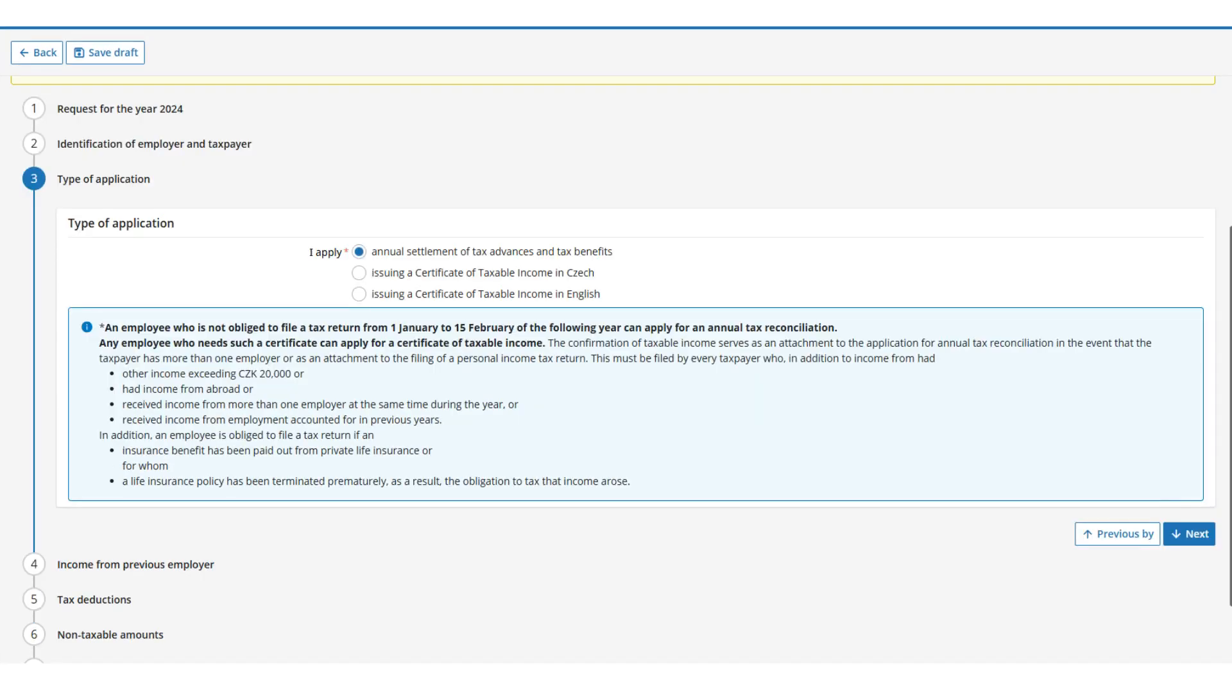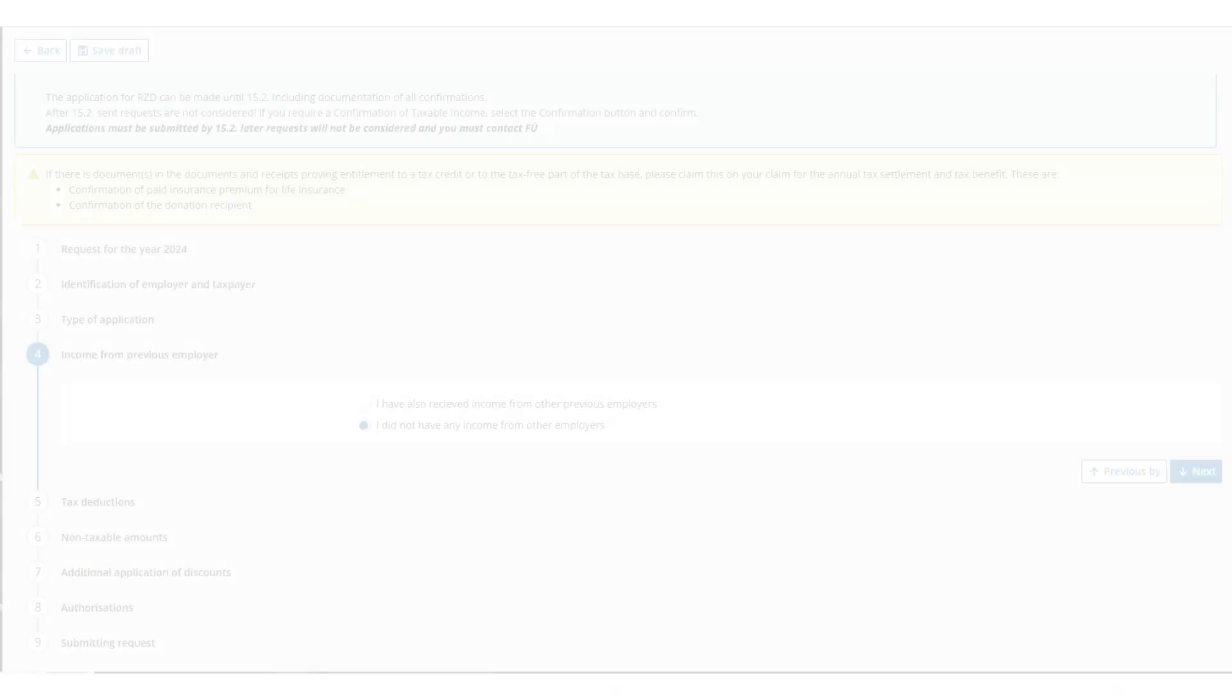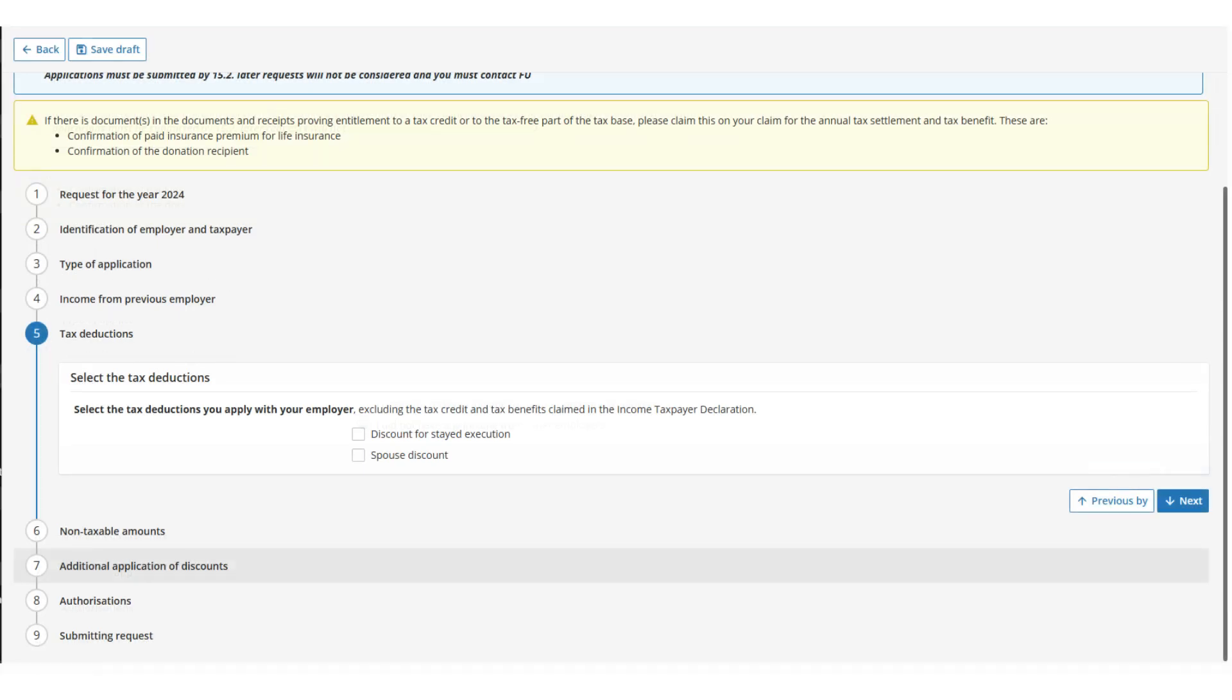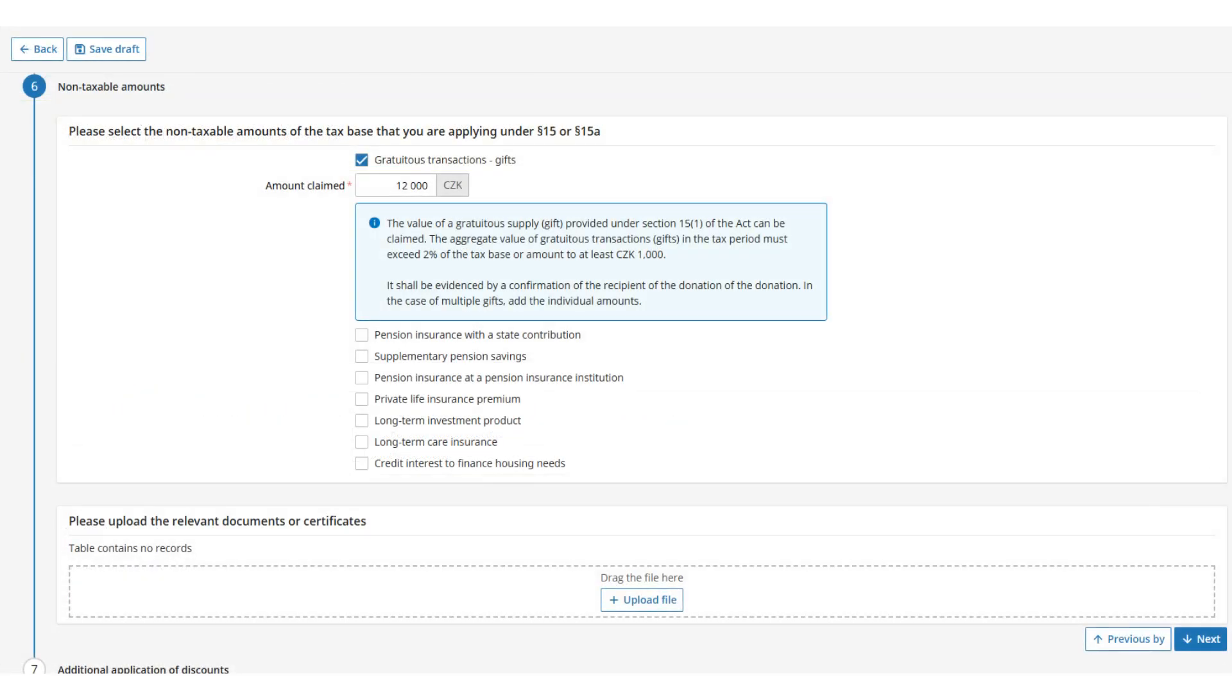If you want to perform the annual settlement, select the Annual Settlement option and after clicking the Next button, the form will expand and you can enter income from previous employers, tax deductions, and non-taxable amounts of the tax base. It is now possible to attach the necessary certificates directly to the request.